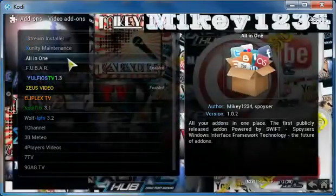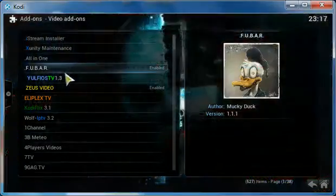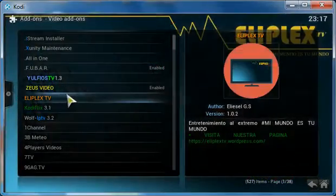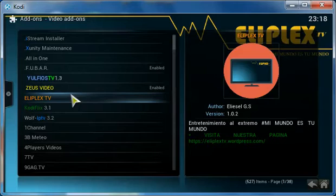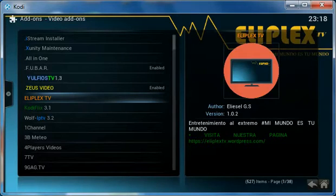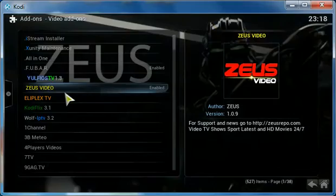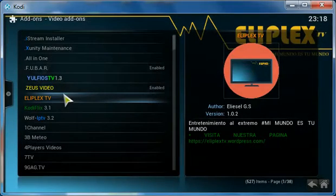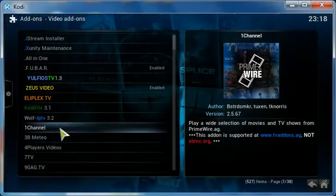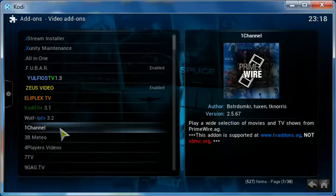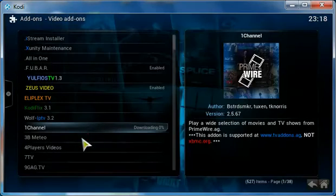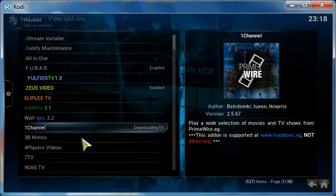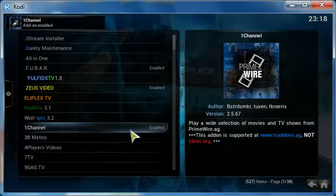The first thing that we need to do is, actually you can go through this list and maybe you would like something else in your build. Whatever you like, you could add it and it's always the same way. I want to add One Channel, so I'll just click on that and install.